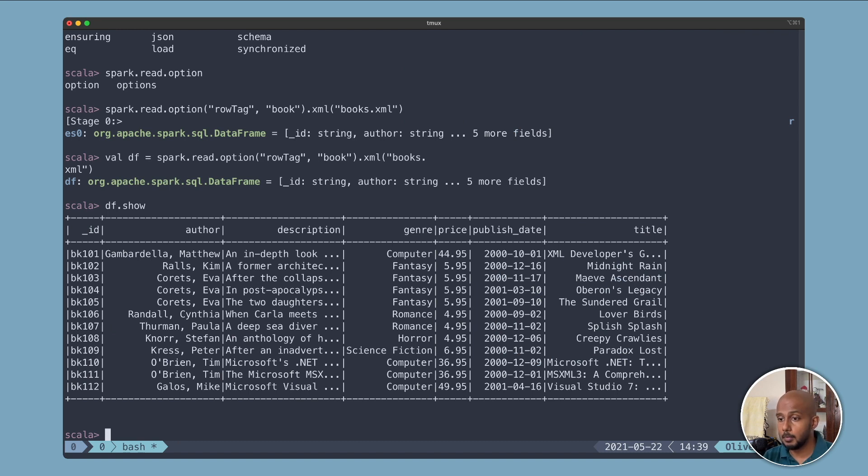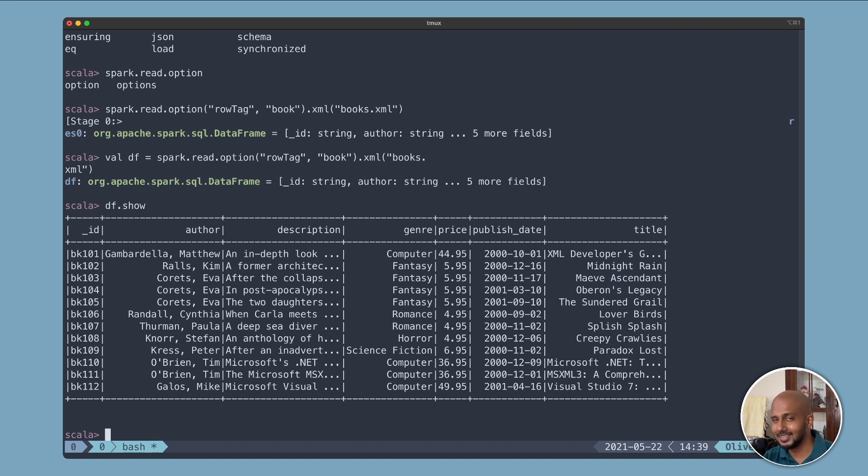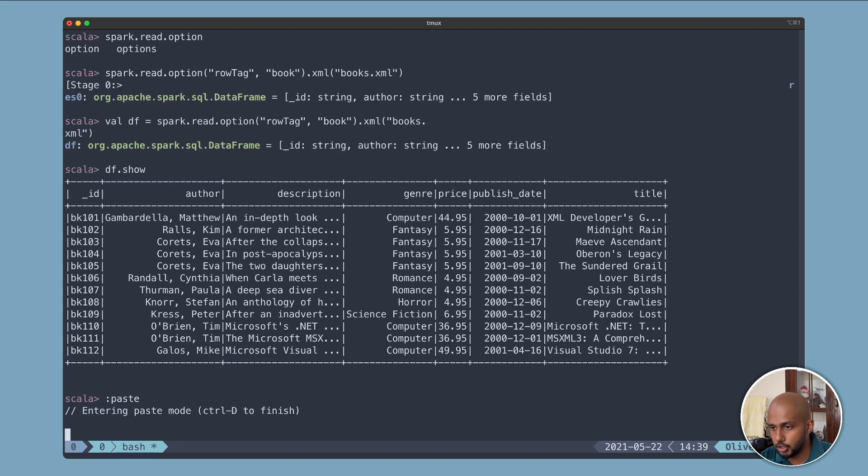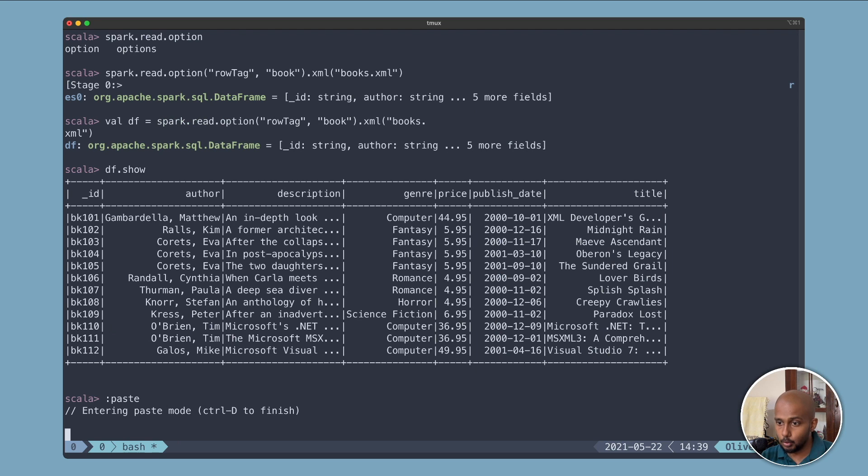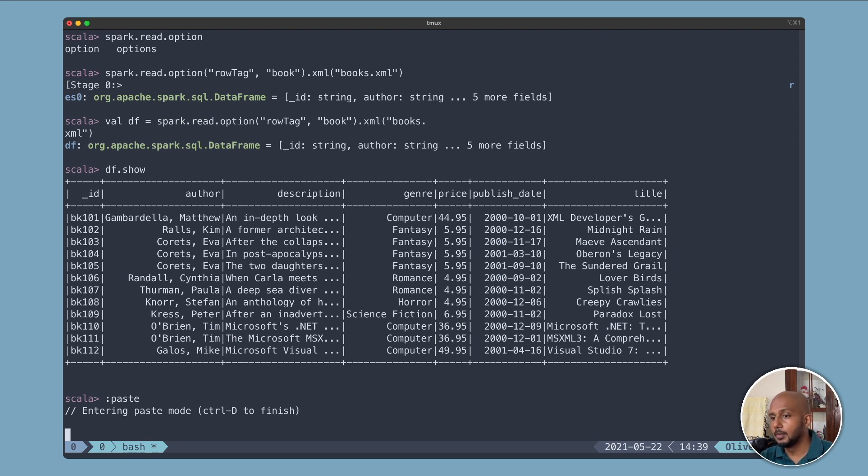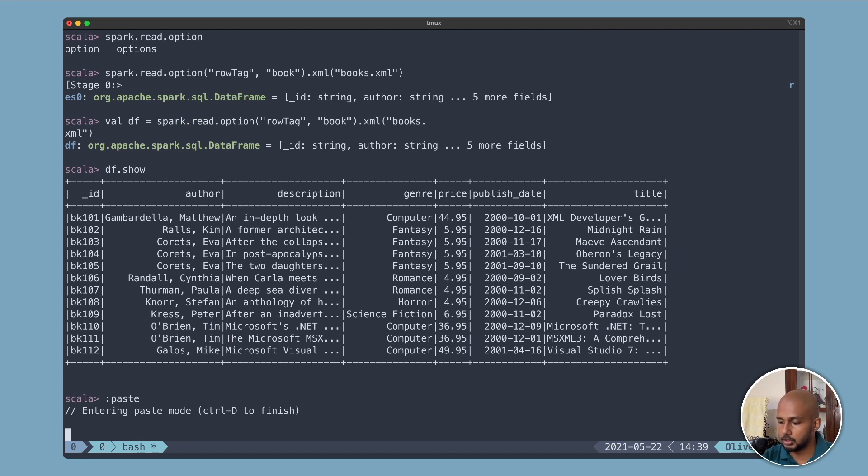One more good feature this shell has is it lets us do multi-line commands. So far we've been just using single line commands, but we can do multi-line. We just need to go into paste mode. What shall we do? I'm going to create a custom schema just to show you that this dependency that we're using, the default is to infer a schema, but if you want you can control it with your own schema.